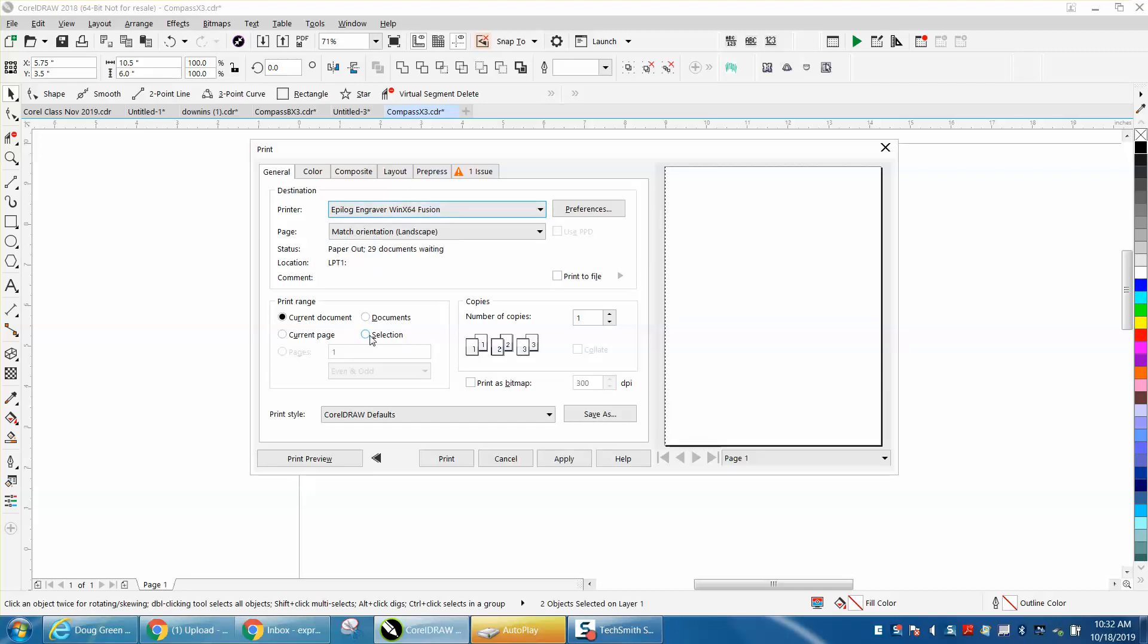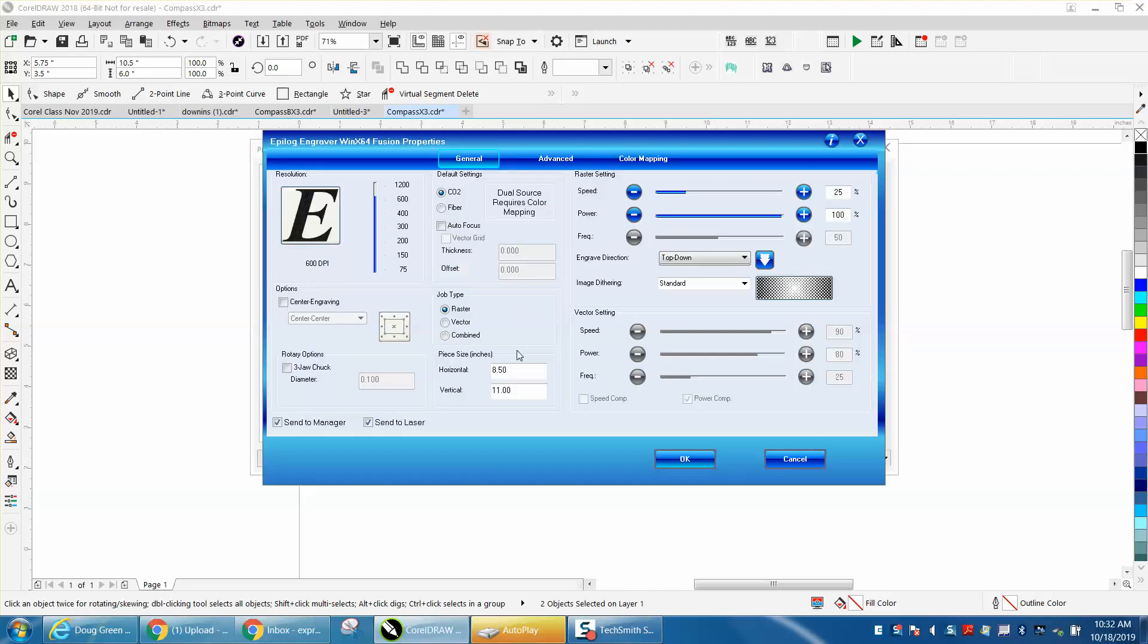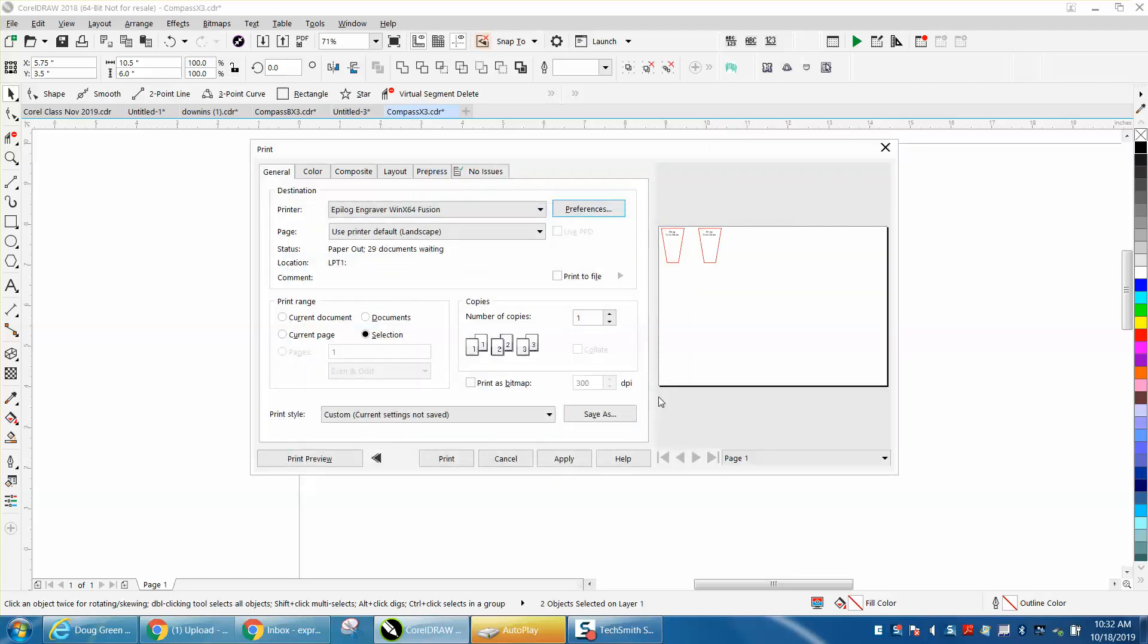But you could go right here to selection. It's not going to show up because I don't have the right paper side. Let's change that to 40 by 28 and then those two items are the only thing it's going to print.